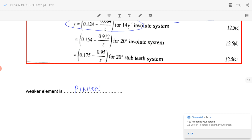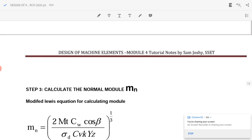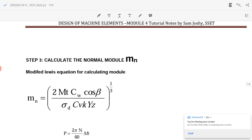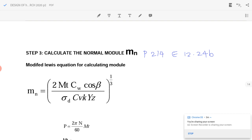Step three is to find the module. For helical gears, we find the normal module using equation 12.24b from page 214: m_n³ equals 2 M_t C_w cos β divided by the remaining terms. We will evaluate each term. First, we find the torque applied, for which power is given.